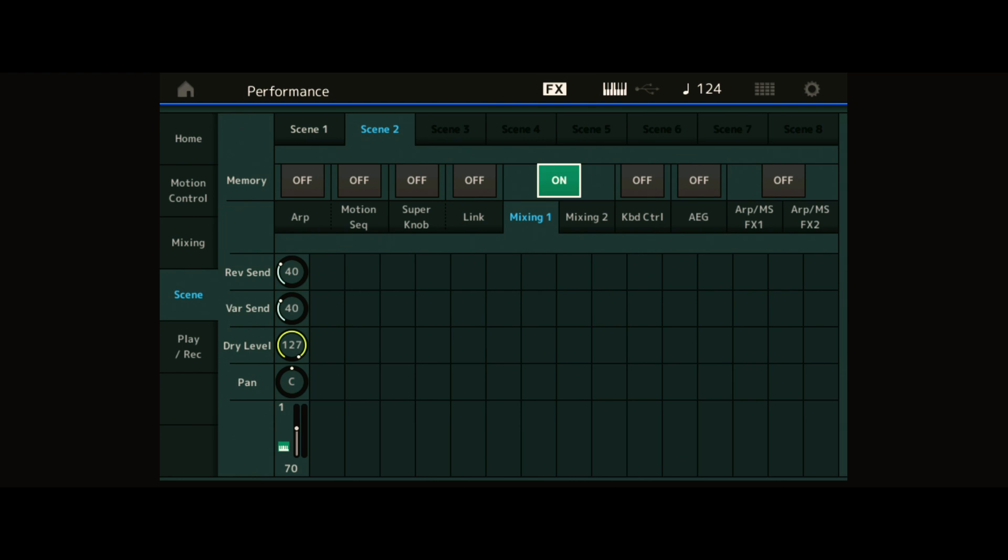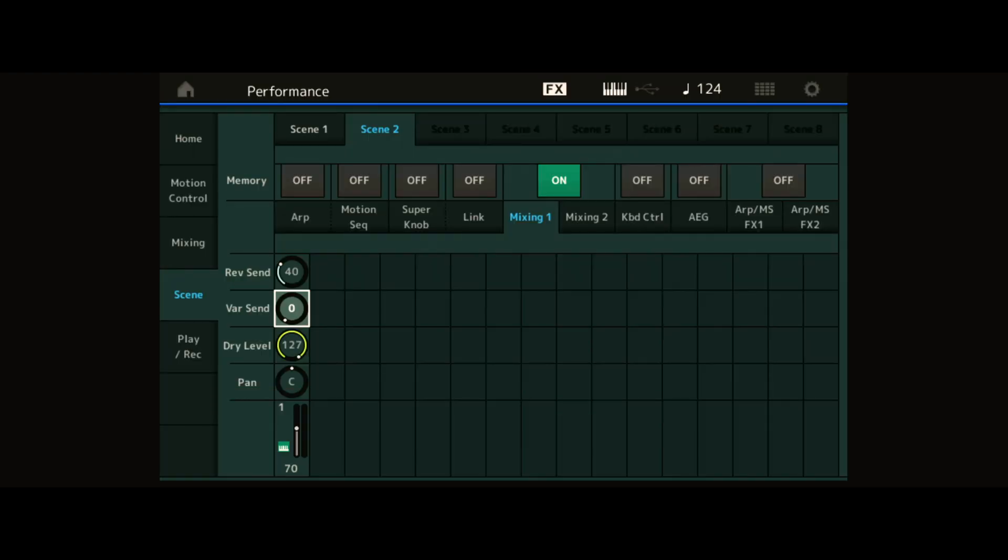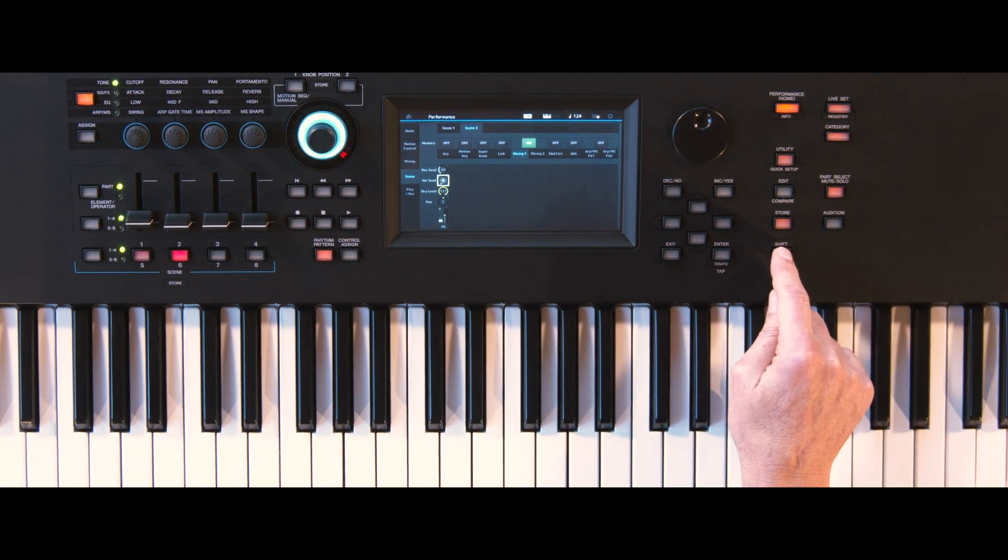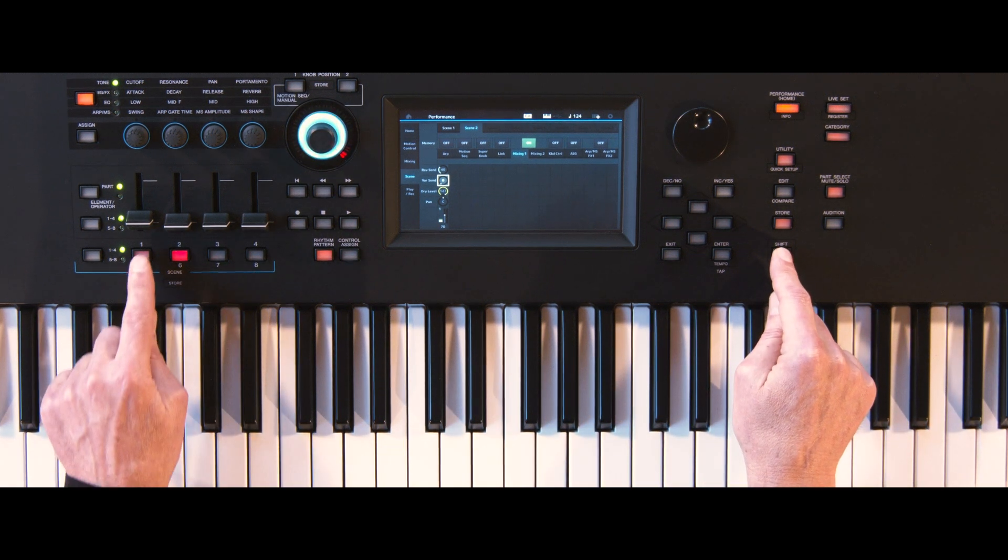From here you can change the values. First set the variation send to 0, which is a delay in this case. Store it to scene 1 using shift and the dedicated button 1.